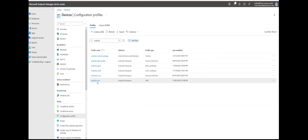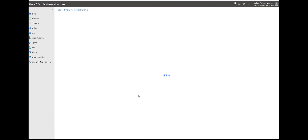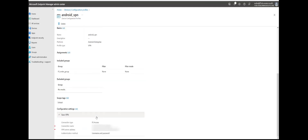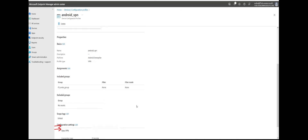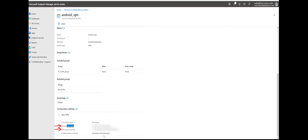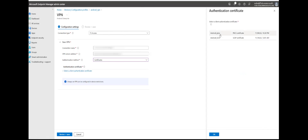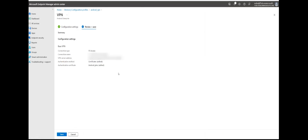Now let's look at the Android VPN profile. In the VPN profile, we have to choose either the PKCS or SCEP certificate profile. We also have to configure the VPN server address name. The authentication must be certificate-based — we must select authentication method as Certificates, and select the client authentication certificate. We can choose either PKCS or SCEP certificate profile, then click Submit.